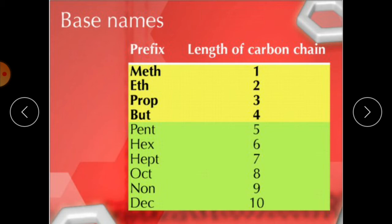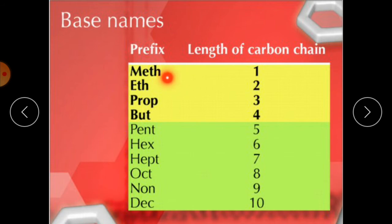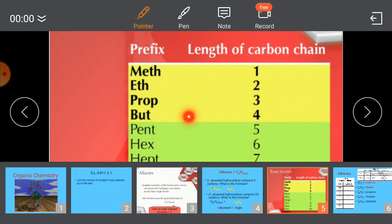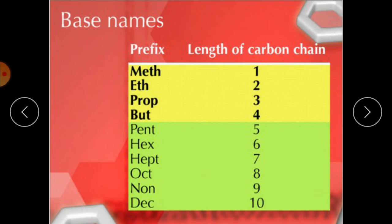The suffix '-ane' indicates that the compound is an alkane. For example, in the name methane, the suffix is '-ane', which shows it is an alkane. So: meth + ane = methane; eth + ane = ethane; prop + ane = propane; and so on, including butane.